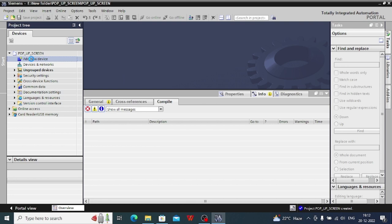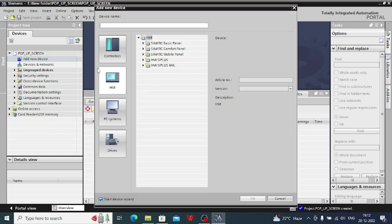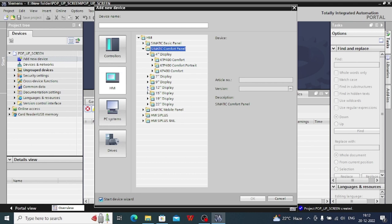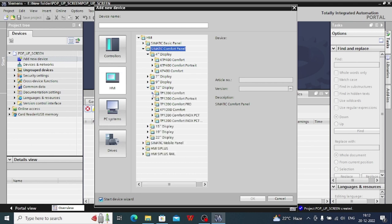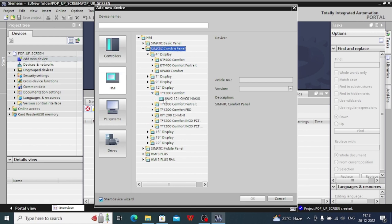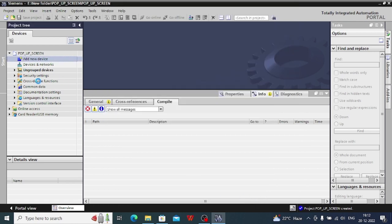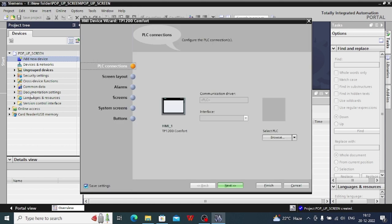We will have to take a new device from HMI. I will take a comfort panel, suppose 12, TP1200 comfort. I am taking TP1200 comfort. You can select any PLC you want to use.